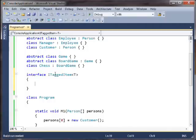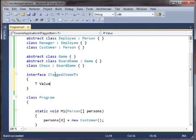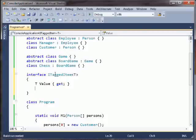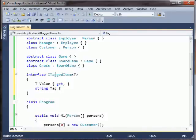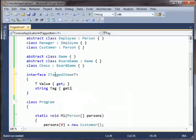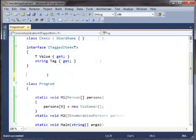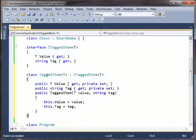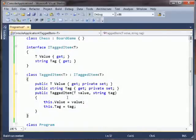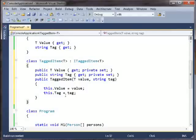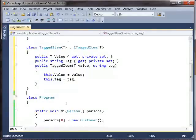And so maybe ITaggedItem has a getter, which is the value, and a string, which is its tag. Okay, so pretty straightforward. And maybe we have an implementation of this class that's just pretty straightforward. We've got a tagged item, and it's got a value, and a tag, and a little constructor. Great.